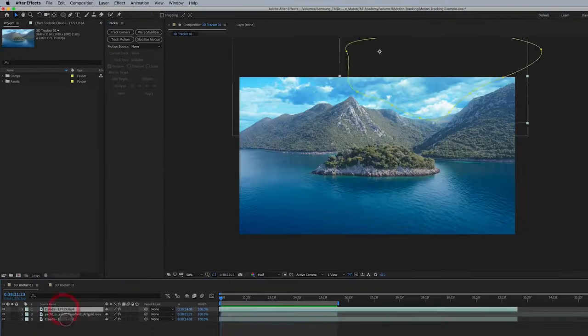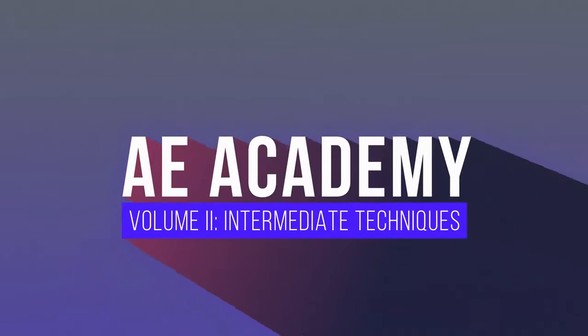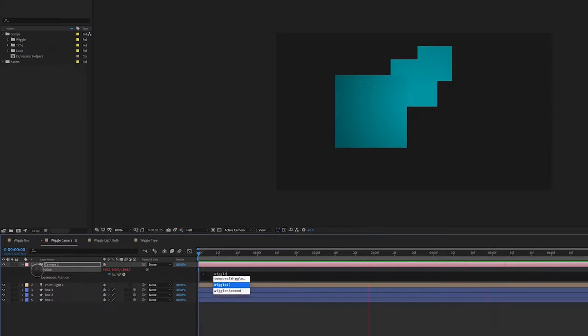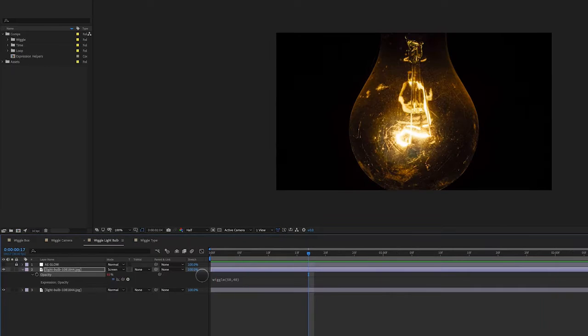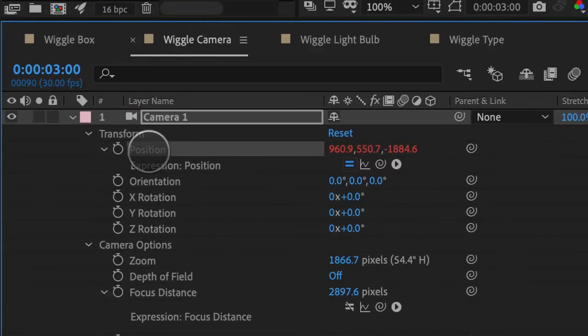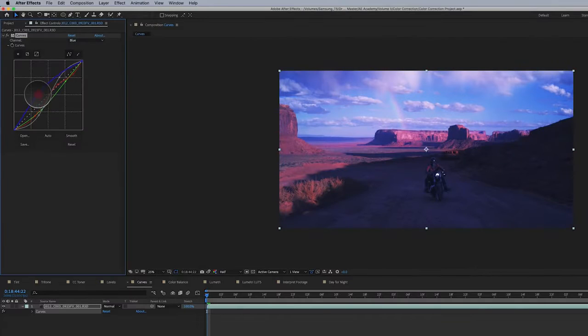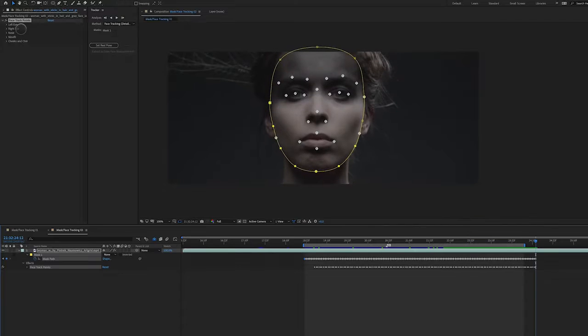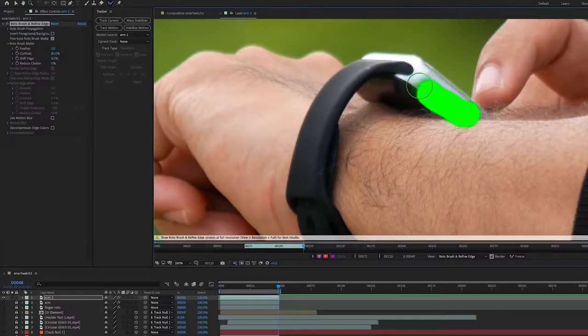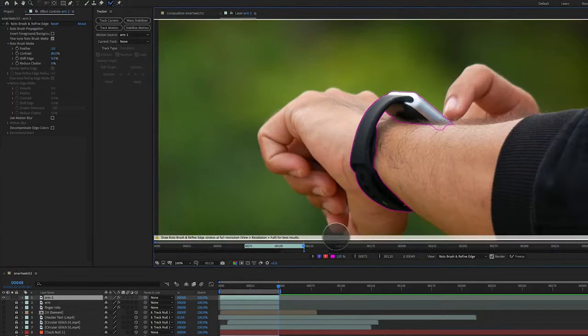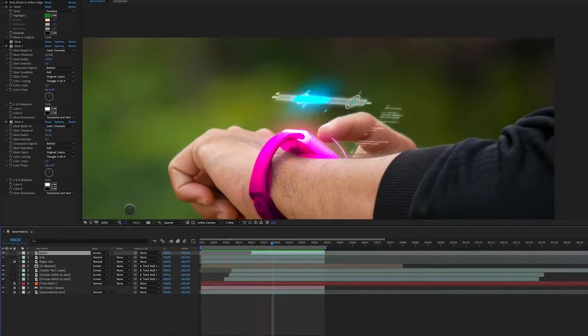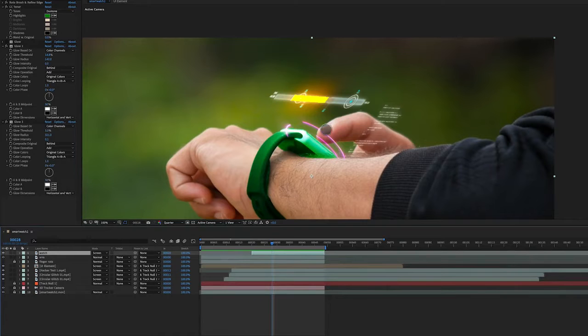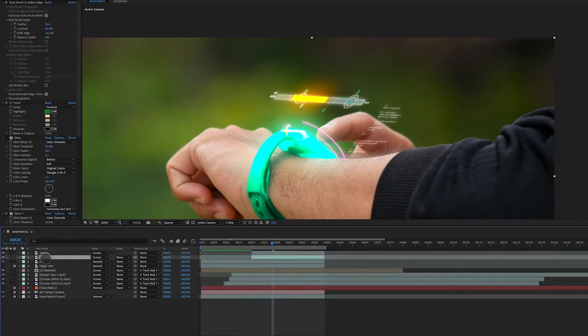Then we'll take your design to the next level with Volume 2, diving deep into implementing expressions, stylizing color, motion tracking, using the roto brush, and many other specialized skills.